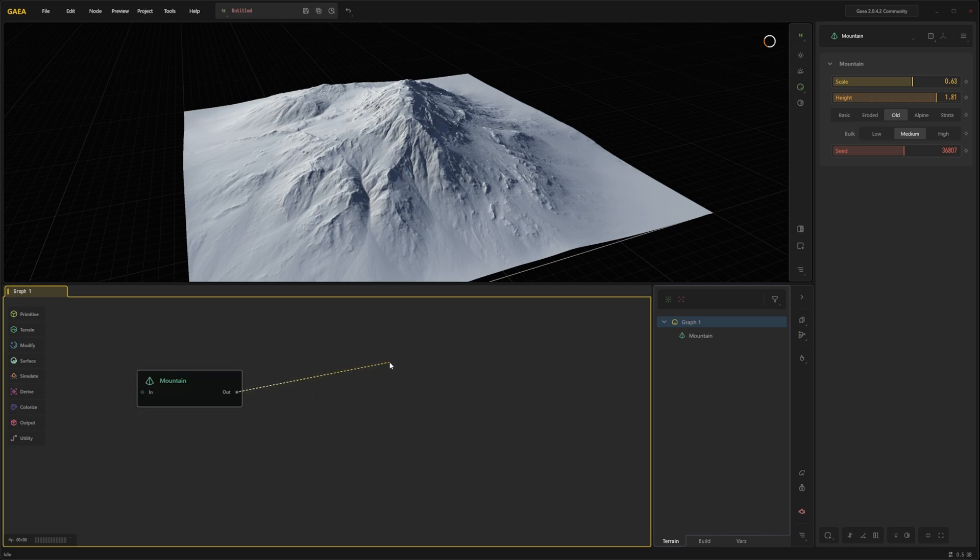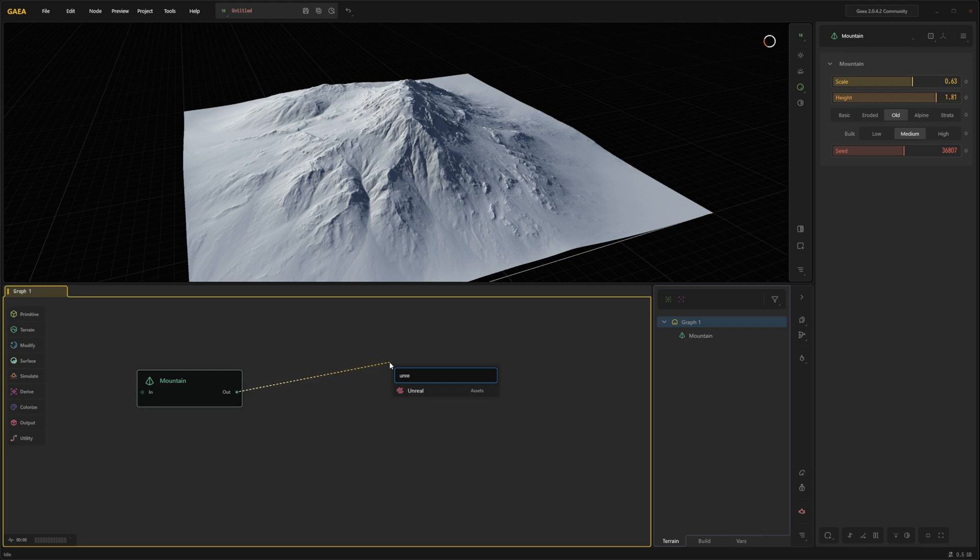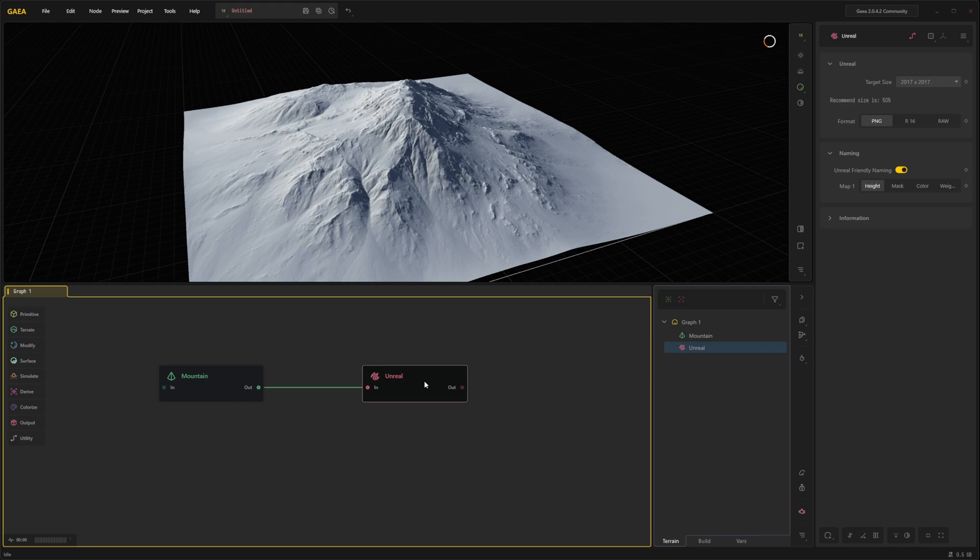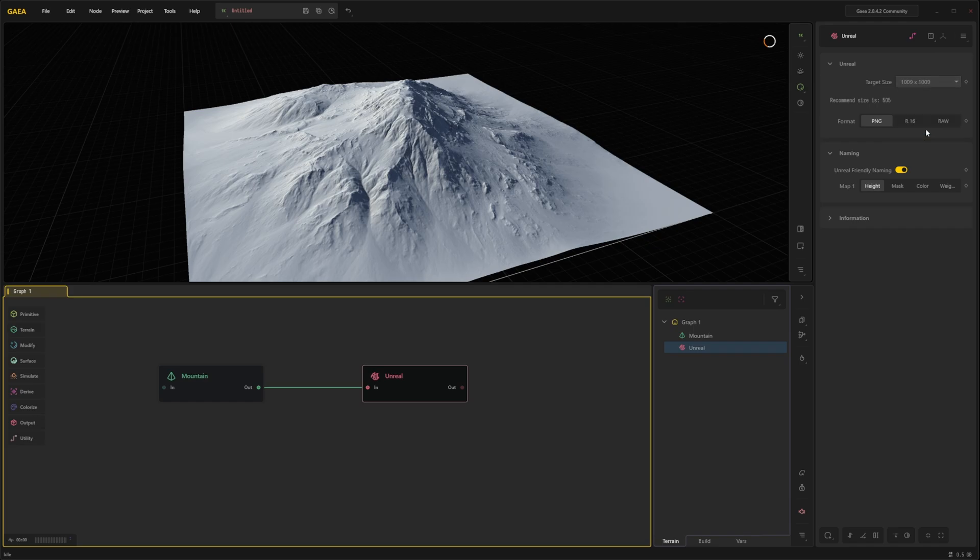On the out here drag and simply type Unreal. So this Unreal node is also new to Gaia 2. Not just the plugin for the engine. As I am using the community version of Gaia 2 the export limit is 1024.